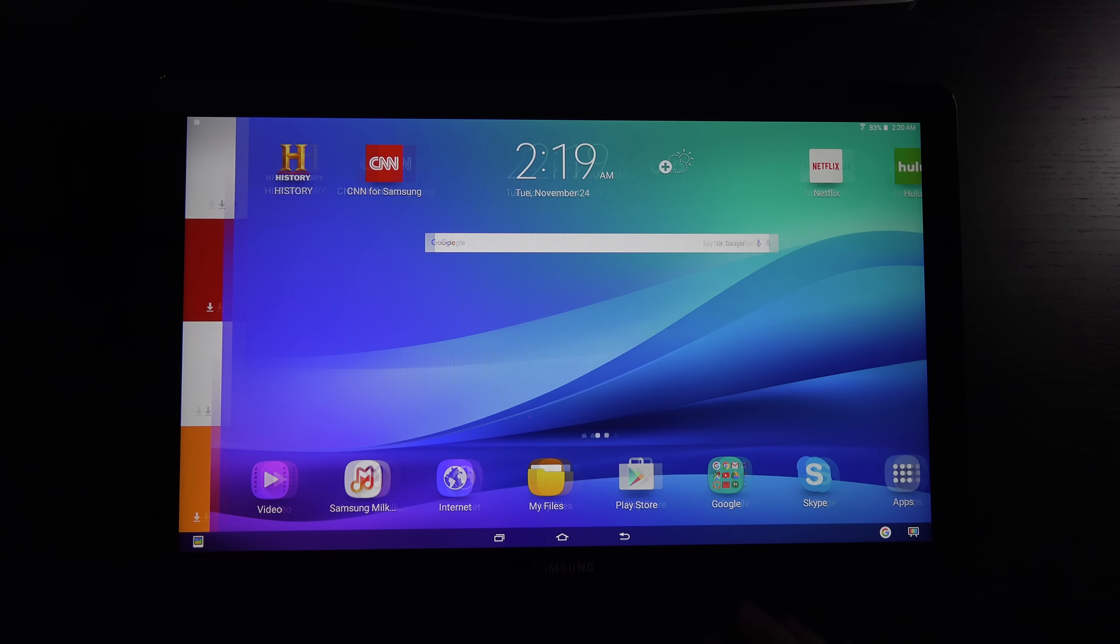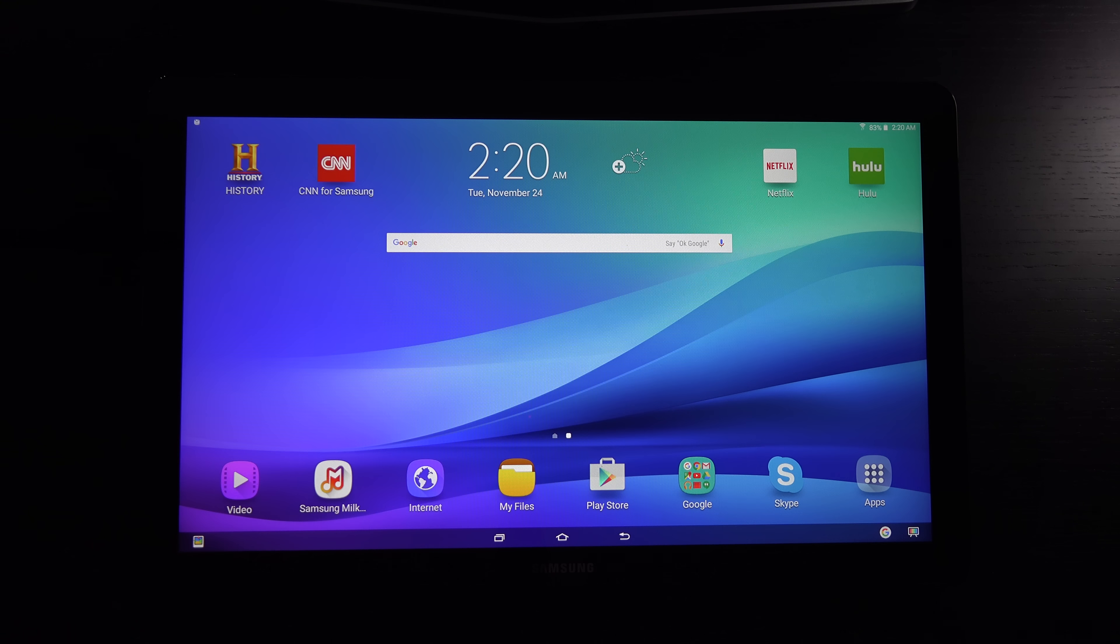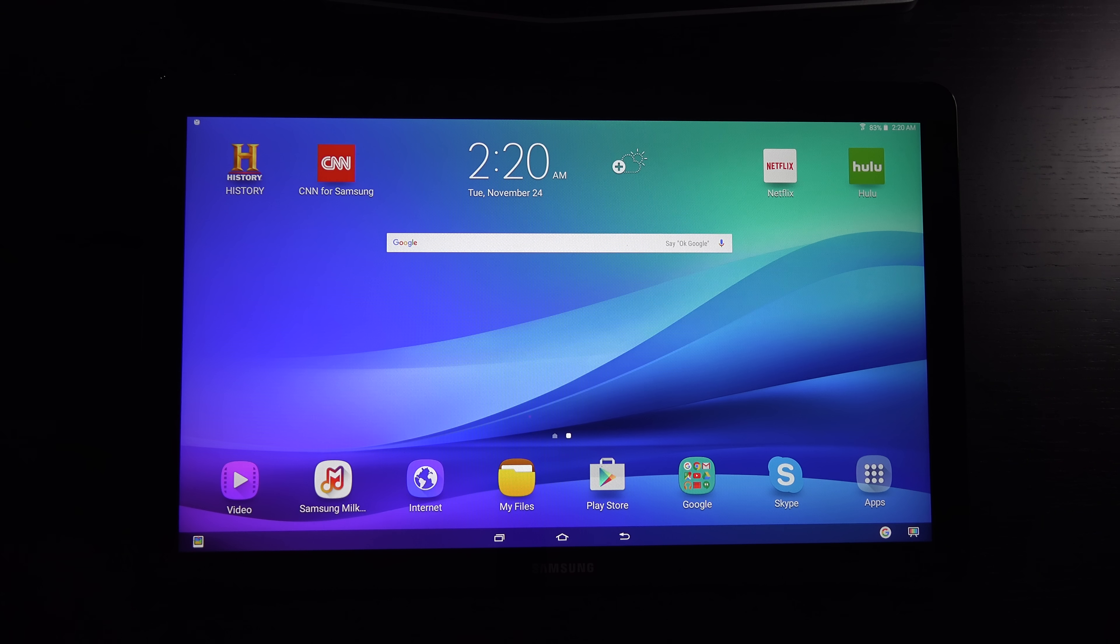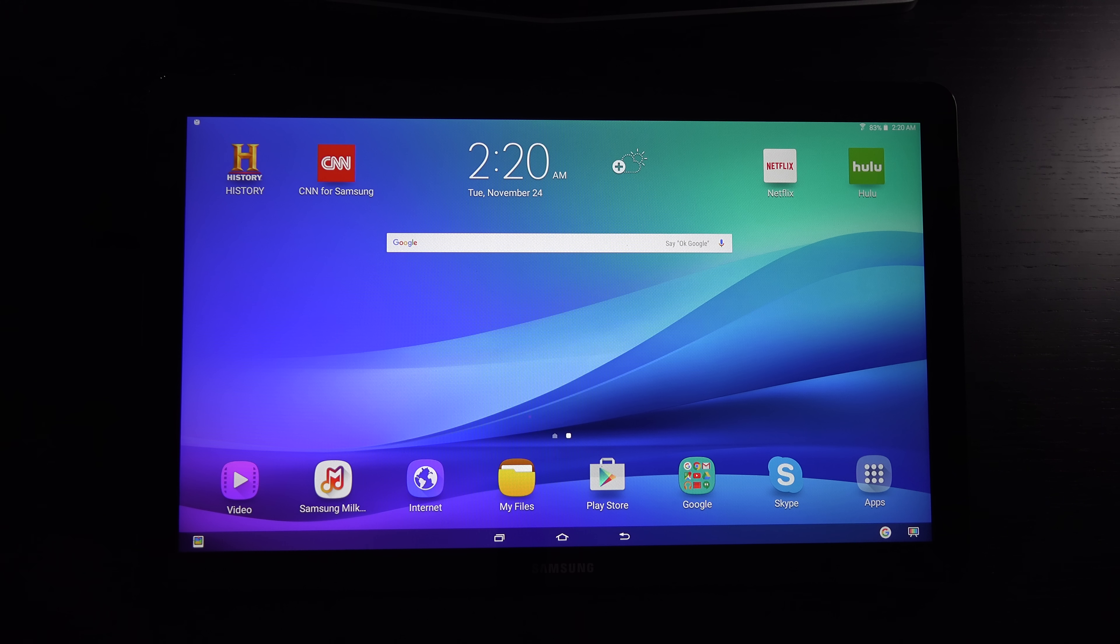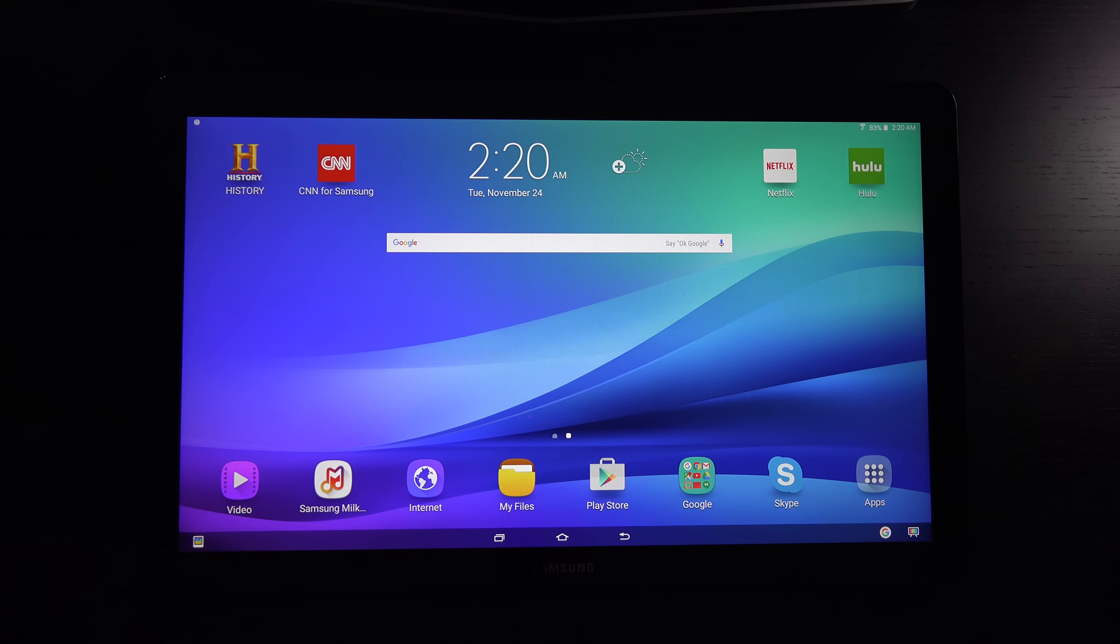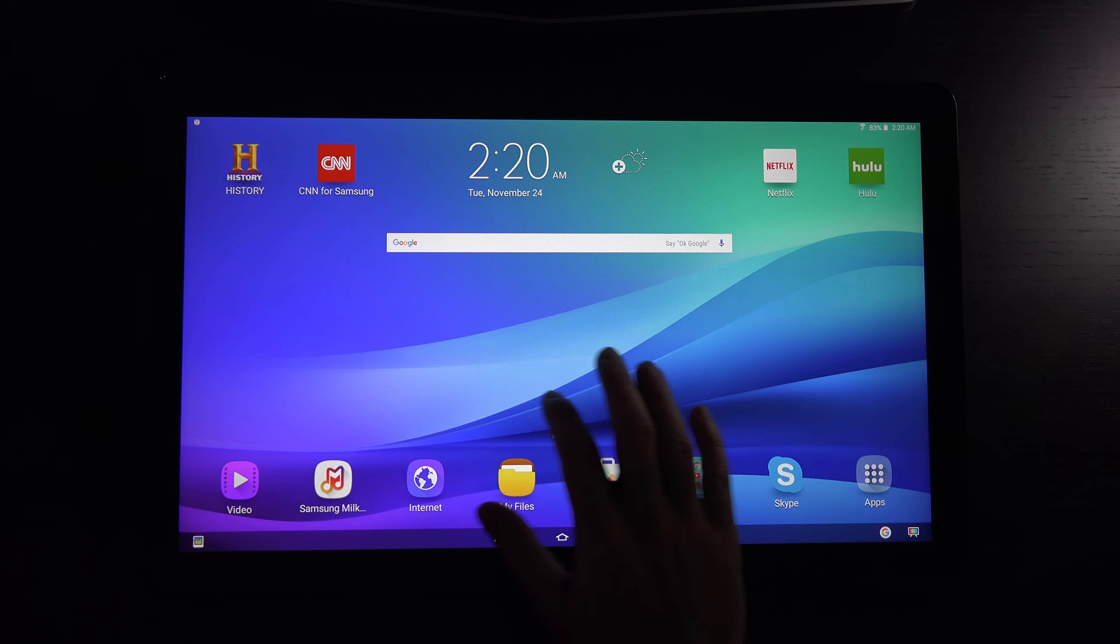This 18.4-inch Android tablet comes in at $599 US, already reduced to $499, primarily because we are in the holiday season.